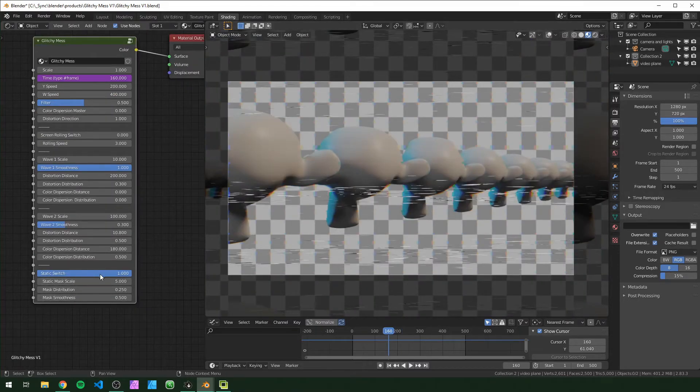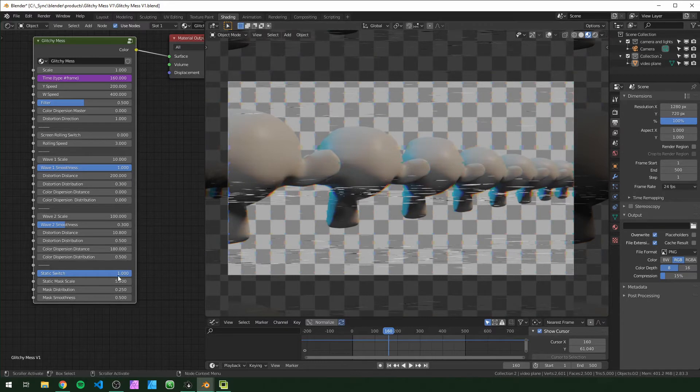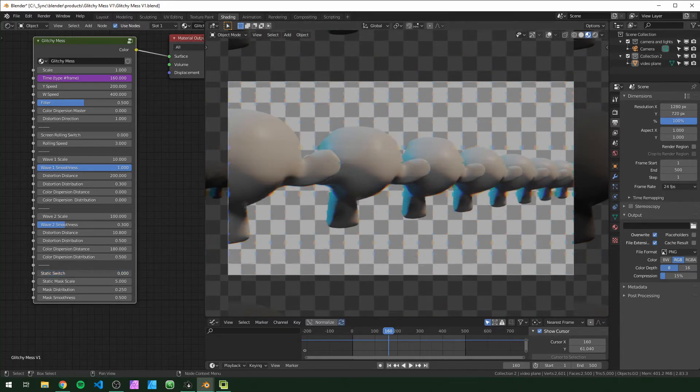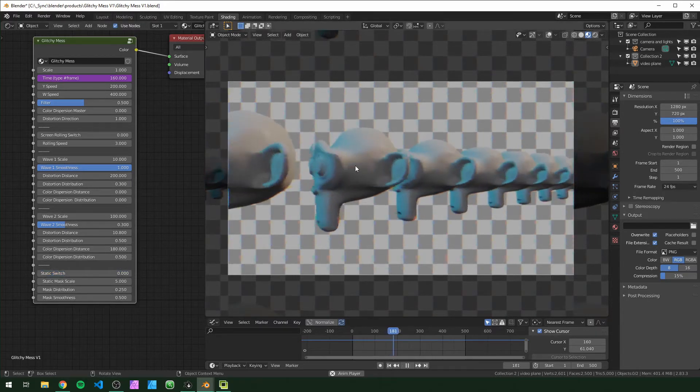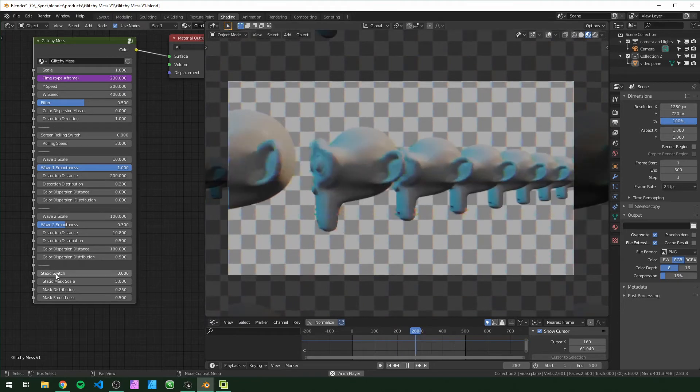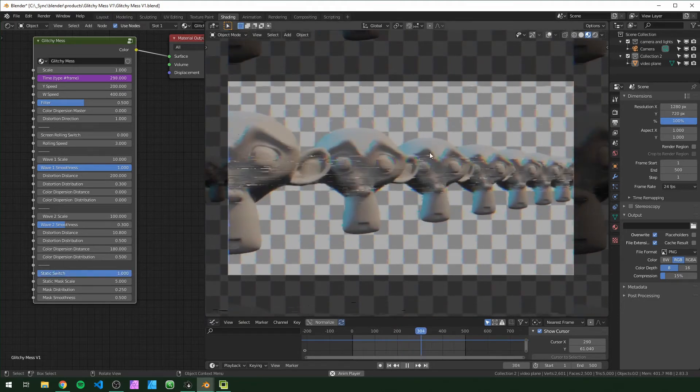The last category is this static one. The switch is just on or off. So right now it's set to one which means the static is on. If we set it to zero there will be no static. For this I'm just going to turn it on so we can actually see it.